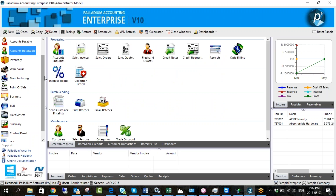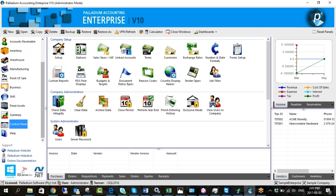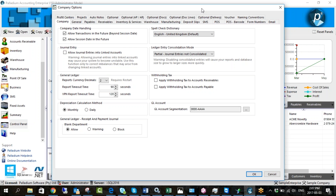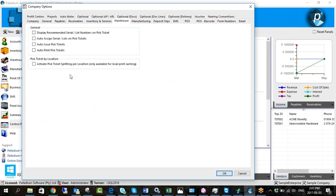We're going to be focused on this section, bouncing between sales orders and how to generate pick tickets. Let's start in company options and look at the warehouse module settings. We have options for serial and lot numbers — if we click here it will show those numbers on the printed pick ticket. We can auto-assign, auto-issue pick tickets so every sales order automatically generates a pick ticket, and also auto-print pick tickets.